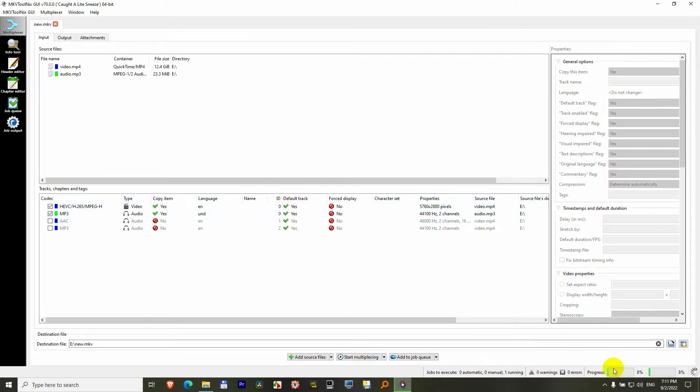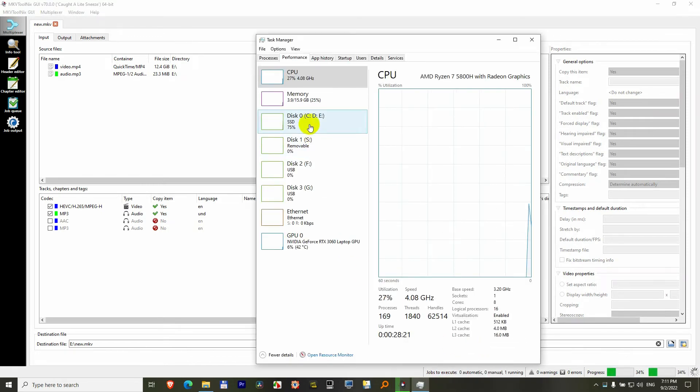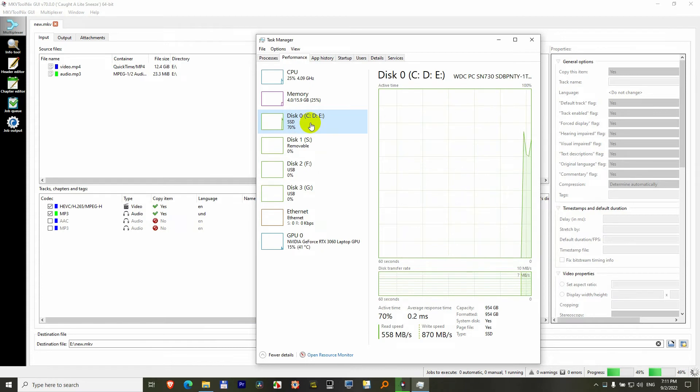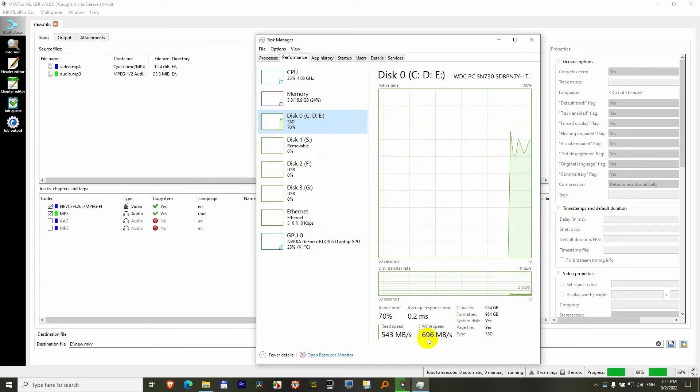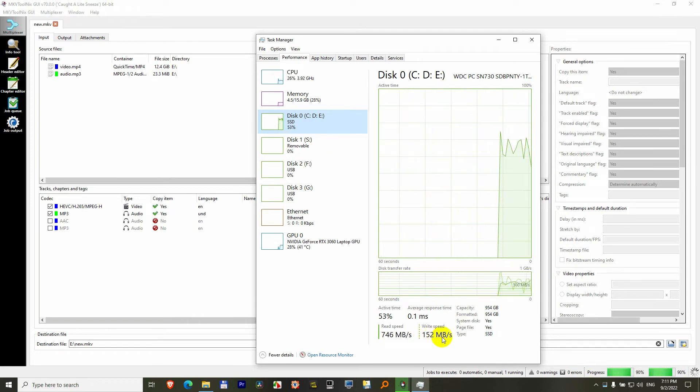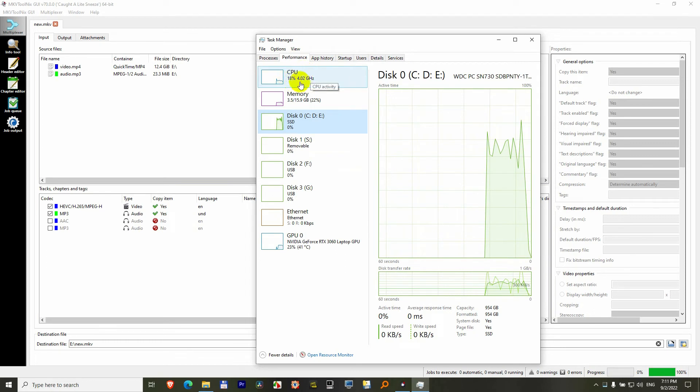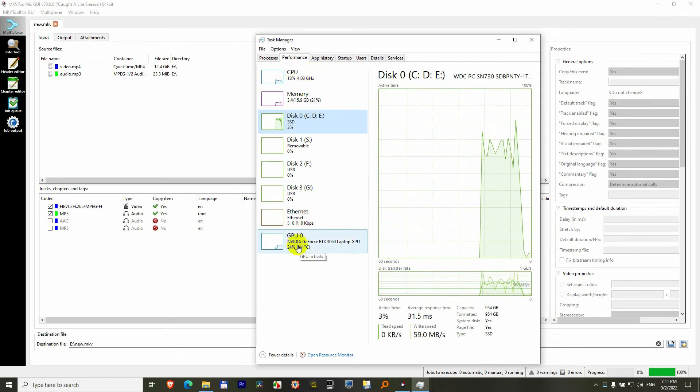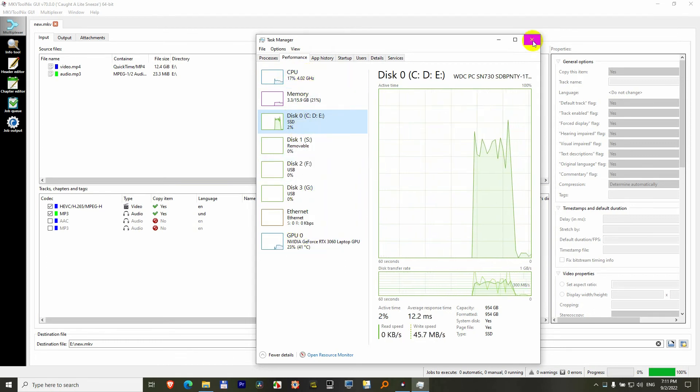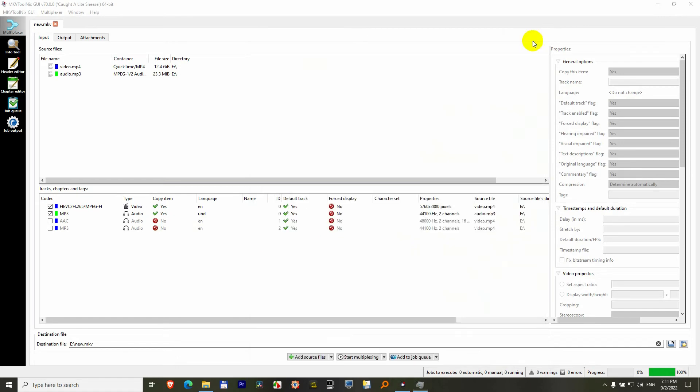And notice here it is pretty fast. If we take a look at the task manager and hard drive, we can see that my SSD is writing at around 700 megabytes per second. That's a very fast speed. So this is not using the cpu or gpu too much but the hard drive. So that's not a conversion, just a merging.